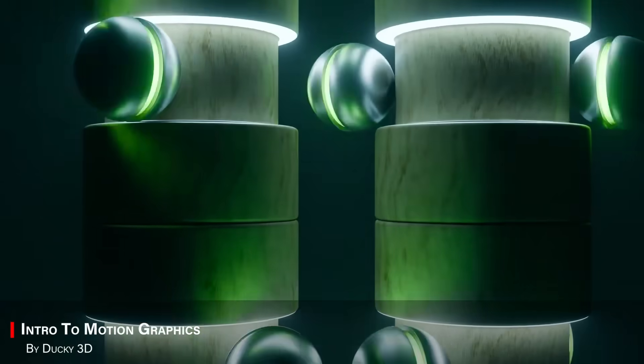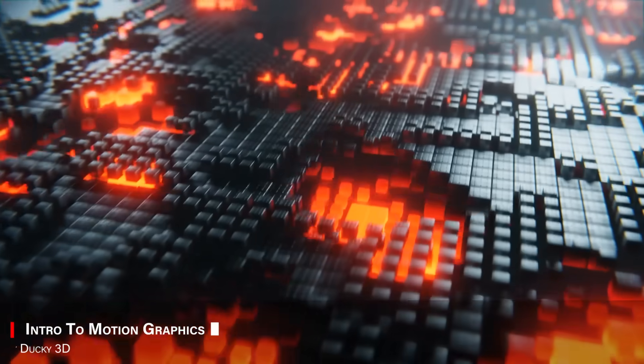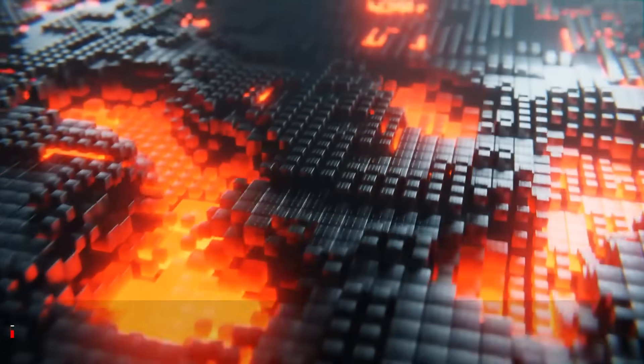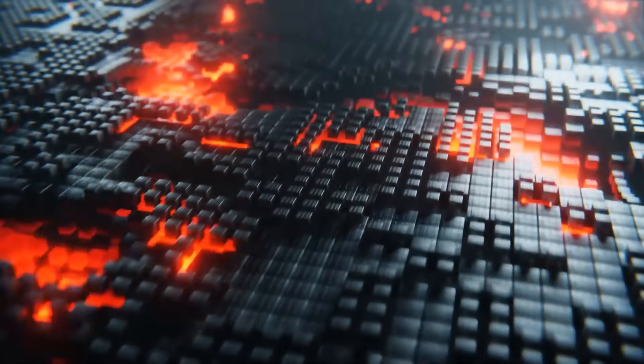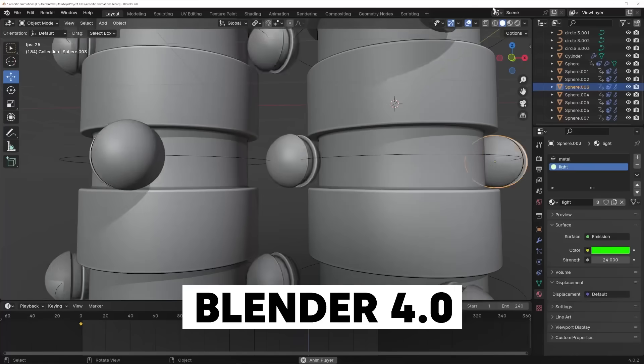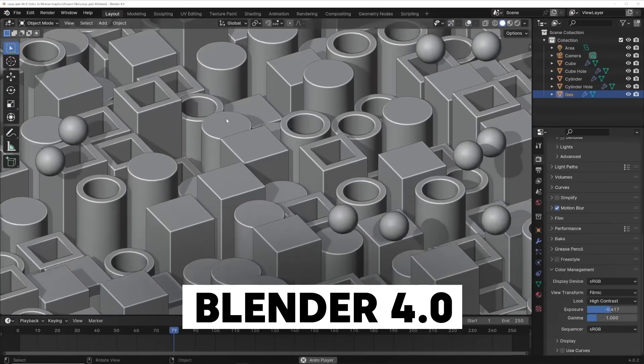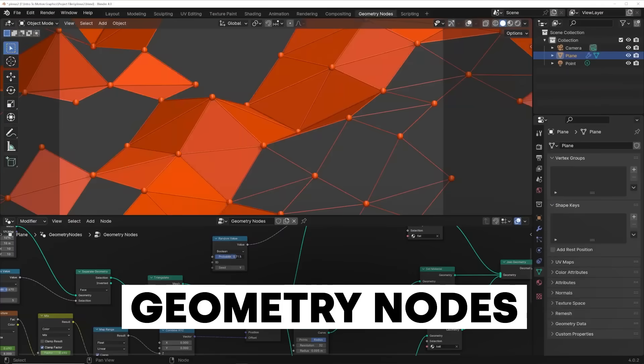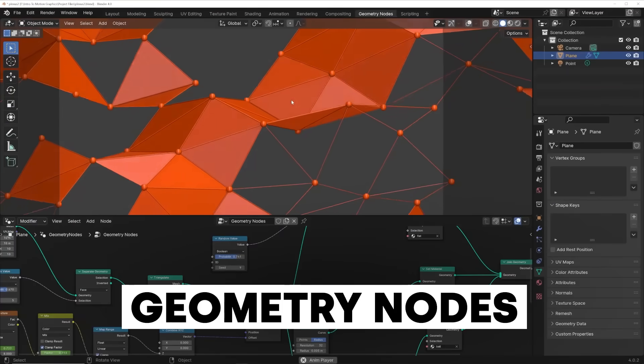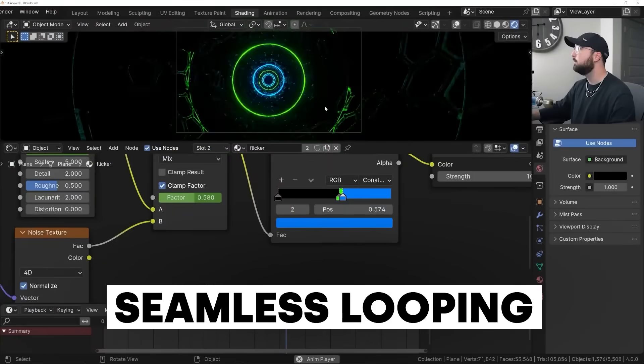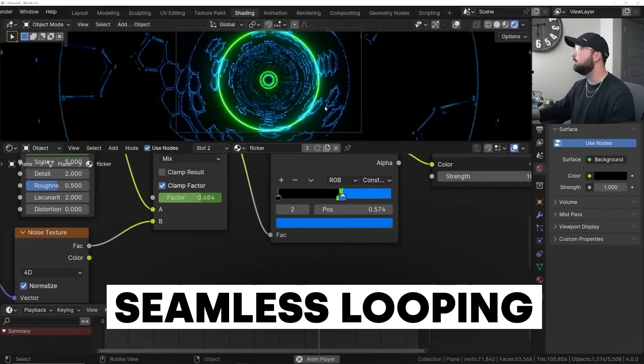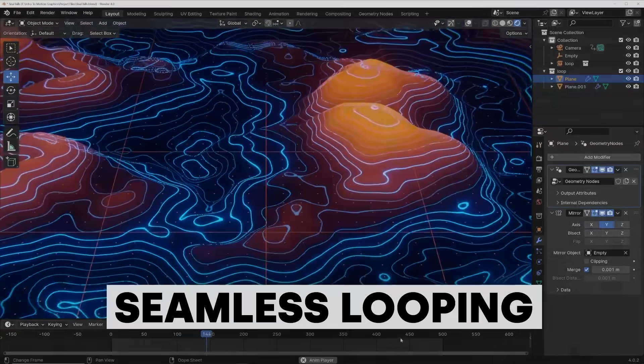The next one is also from Ducky3D. And it is even better. And it is called Intro to Motion Graphics. This one is all about building animated loops, dynamic transitions, and procedural effects using geometry nodes and shaders. It is beginner-friendly, and it can help you learn a lot of things.